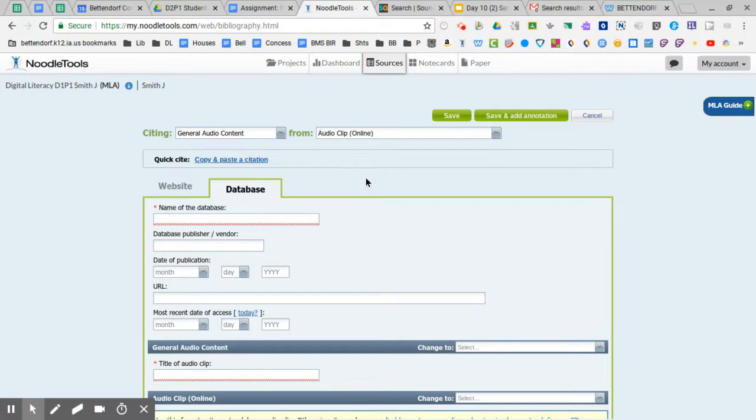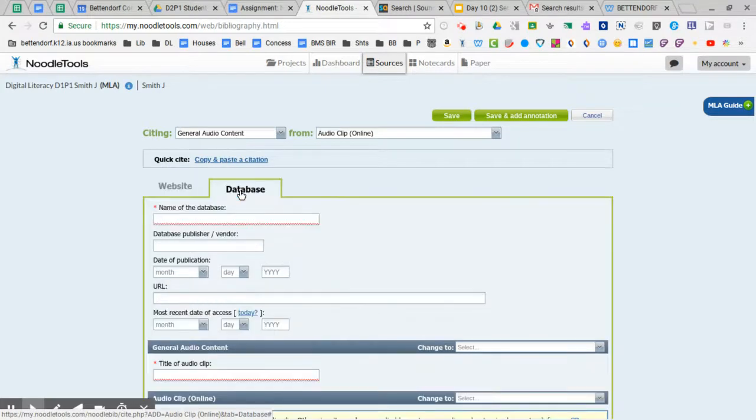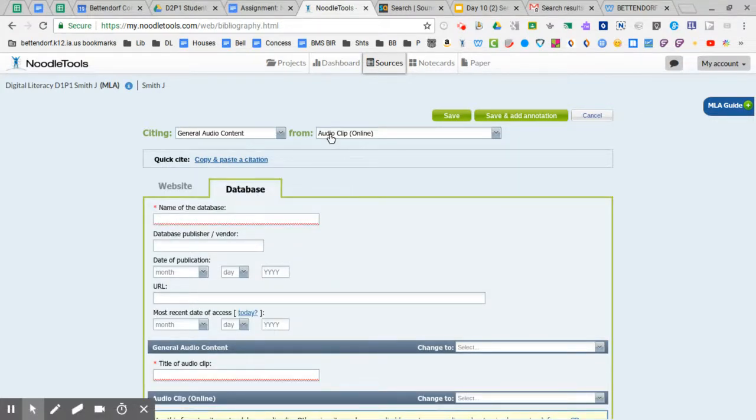Okay so it's going to open up to this and you can see from here you can flip back and forth between website and database. But like I said technically Sounds Bound is an audio database.